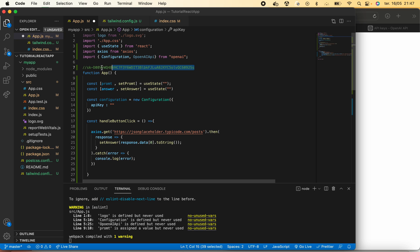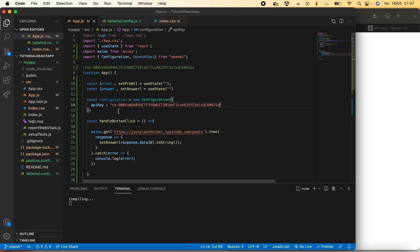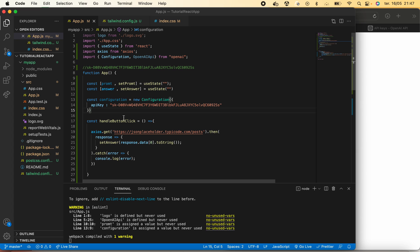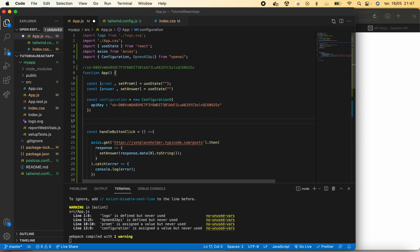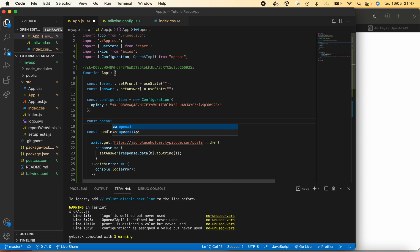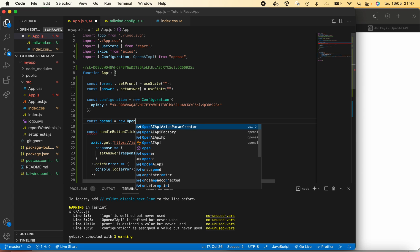Once this is ready, we can create our OpenAI variable that will come from the new OpenAI with the value configuration.